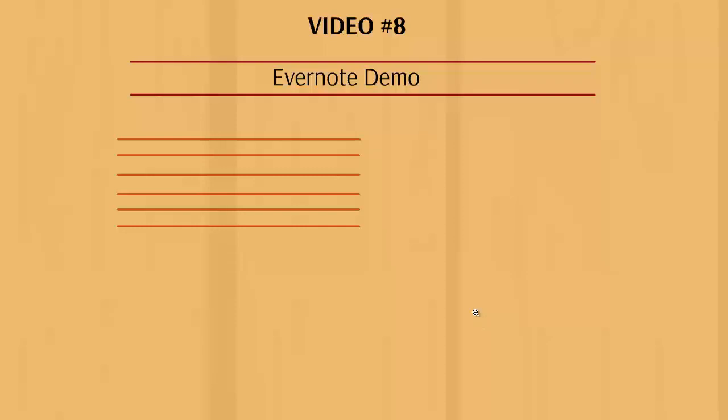Welcome to video number eight. In this particular video I'm going to show you how to use Evernote. As you will see, it's actually very basic and really comes down to creating notes.